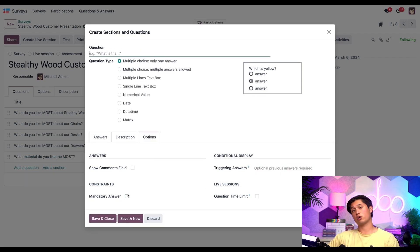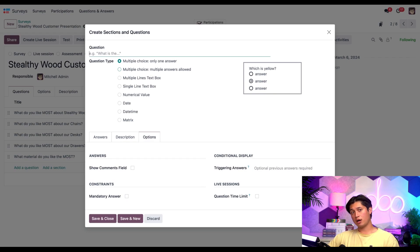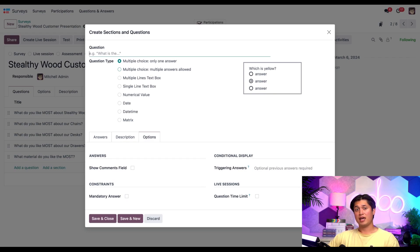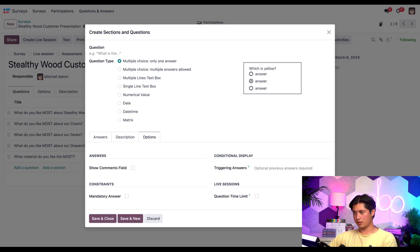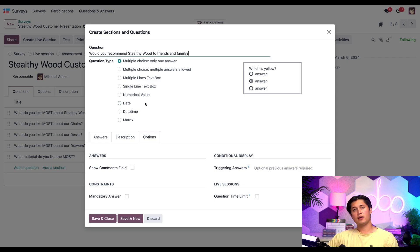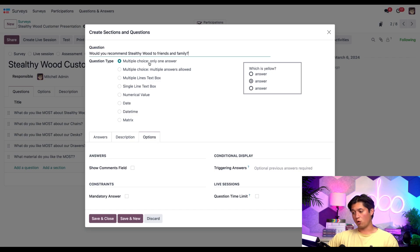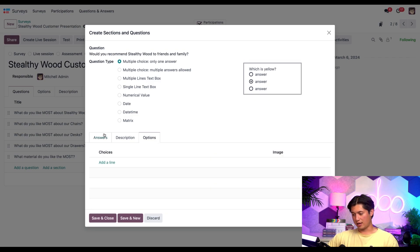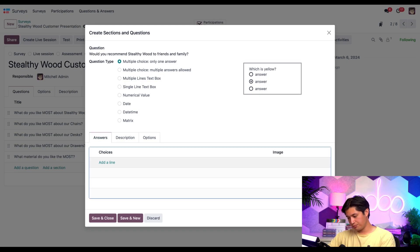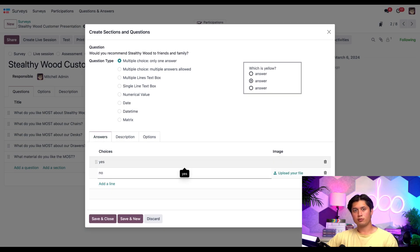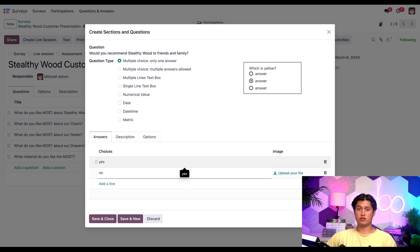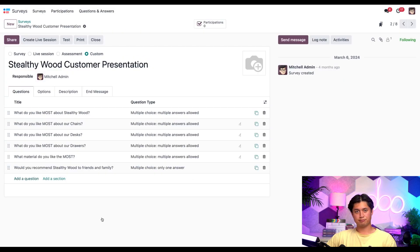Because there's one more question I do want to add to the survey. This last question won't be dependent on anything and will purely serve to round out this mini survey that we're building out and to help showcase how conditional display questions work. So let's go ahead and ask, would you recommend stealthy wood to friends and family? Then we'll go ahead and change this and keep it actually at only one answer and hop over to the answers tab, keep it simple and just put yes or no. And since this answer isn't contingent on any previous responses, let's just save and close it.